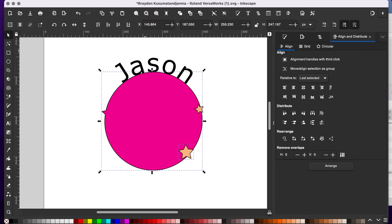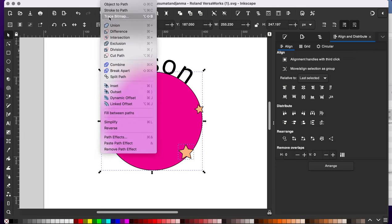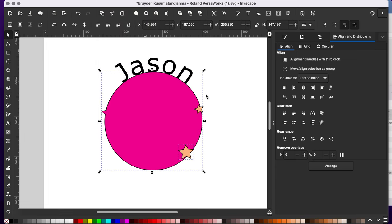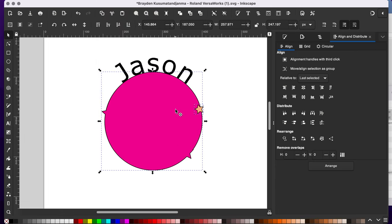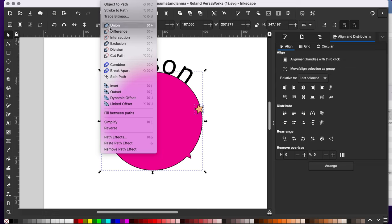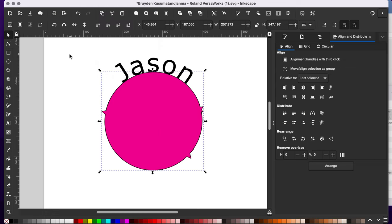Same thing with this. Path union. Path union.